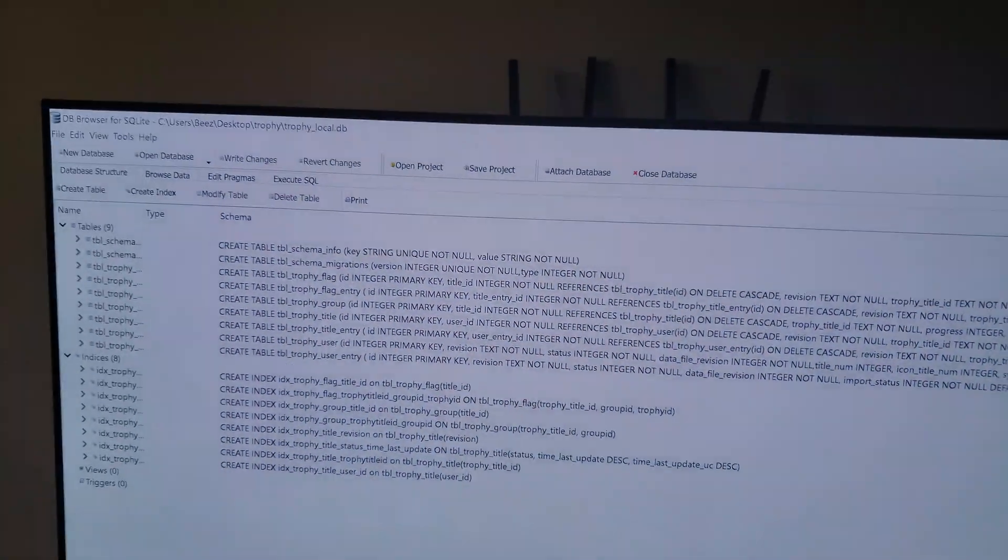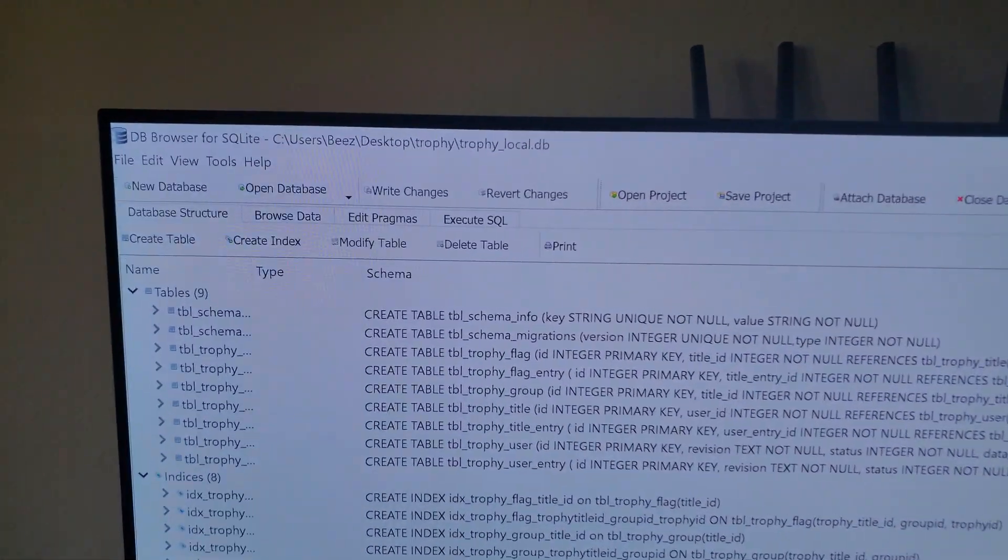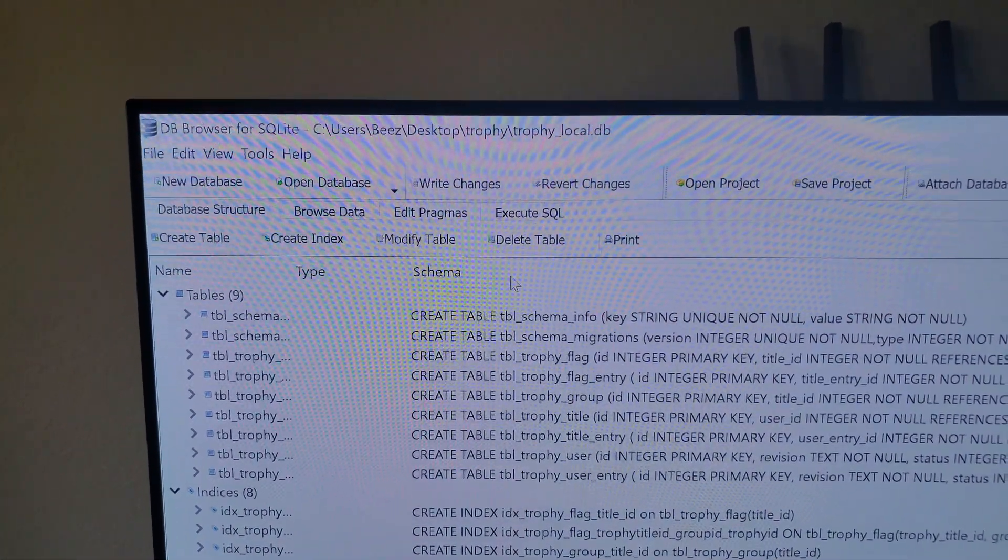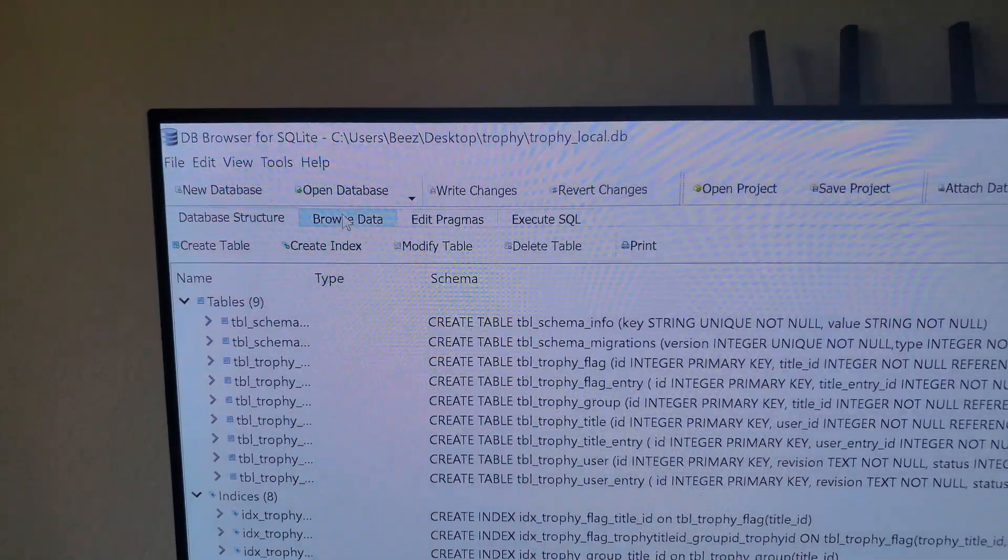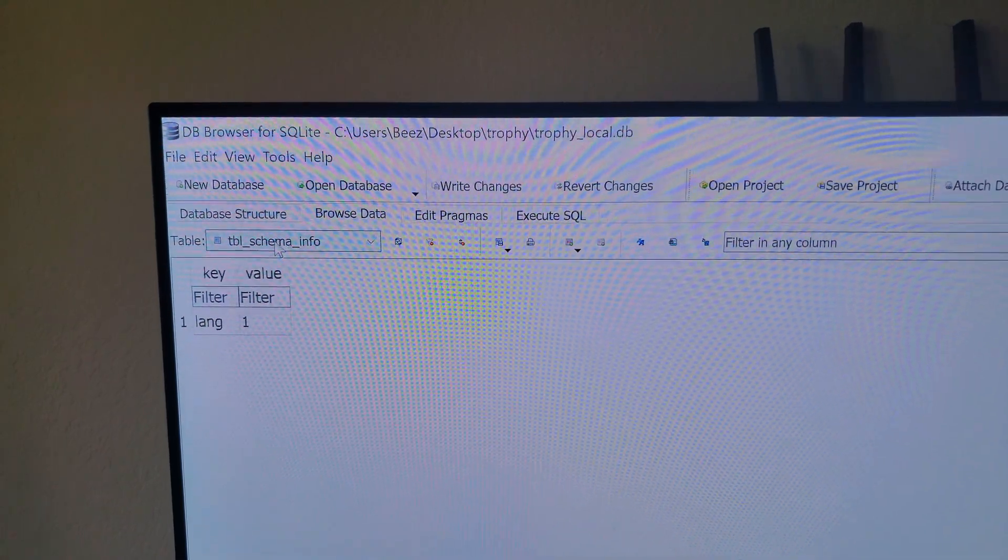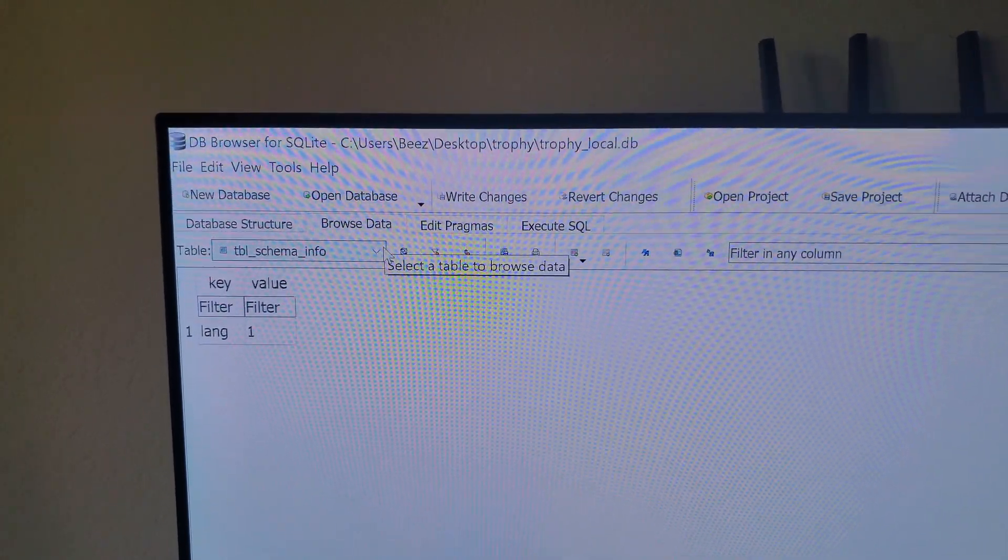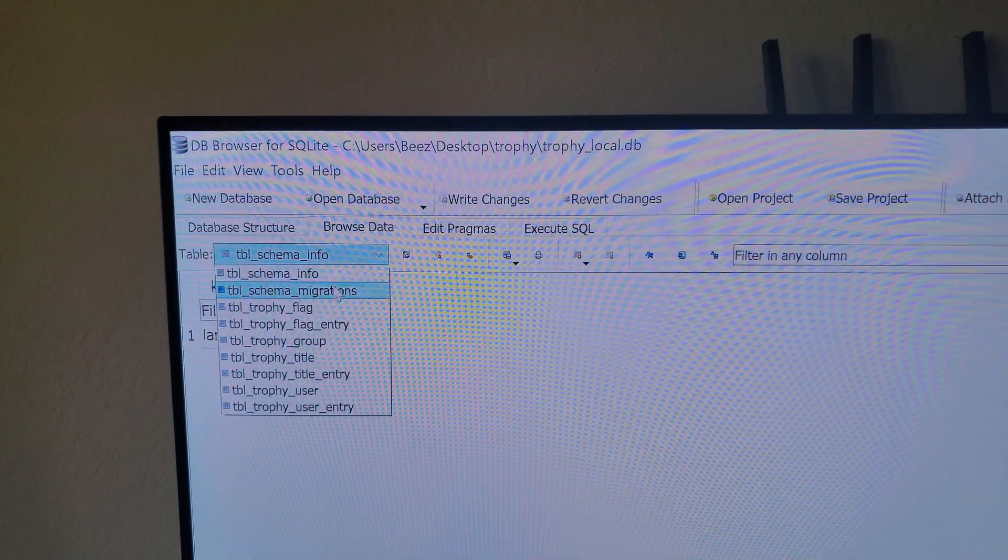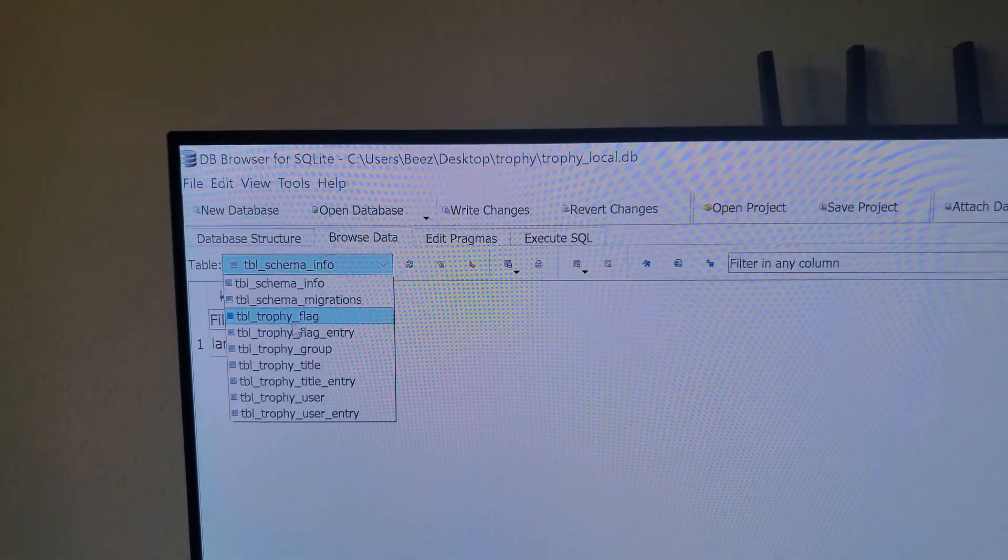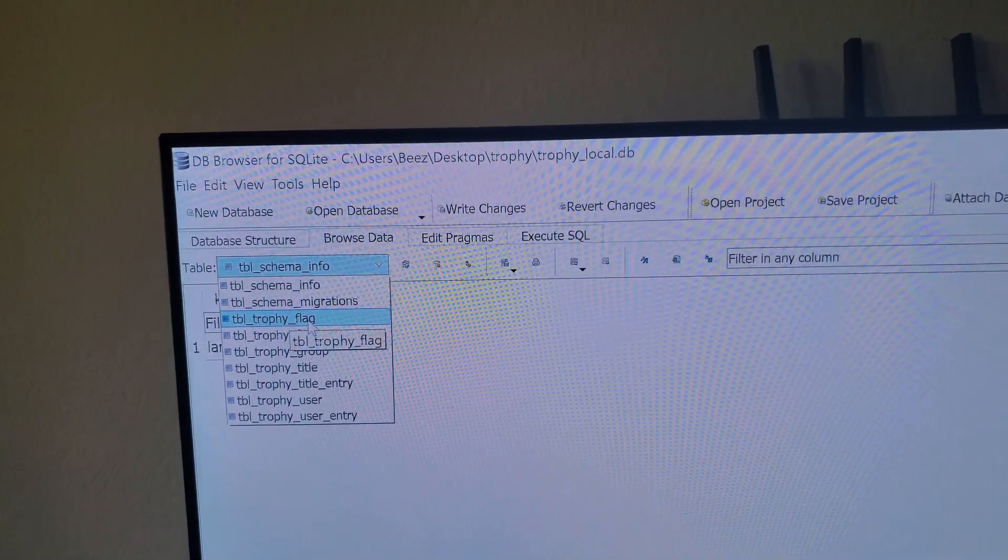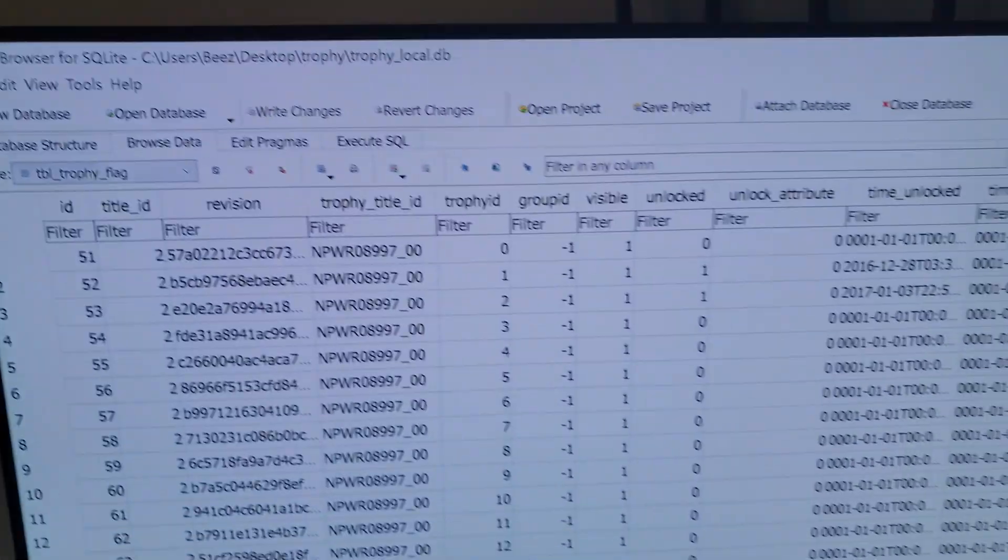Now this will pop up. You want to go to, let me bring this in a little closer for you. You want to first go to browser data tab at the top. Then you want to hit this drop down box right here and go to the first one that says TB. Click on that, and here we go.